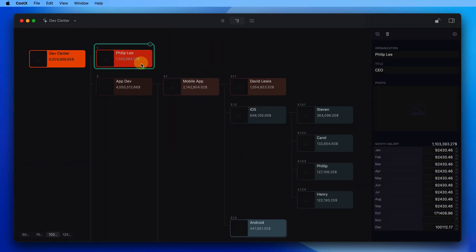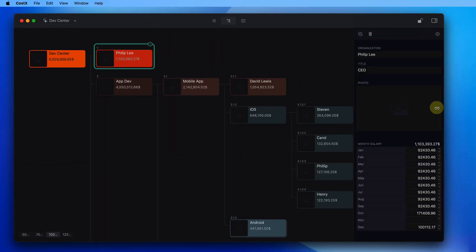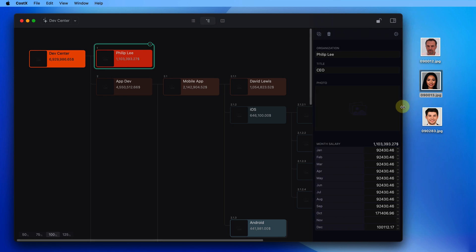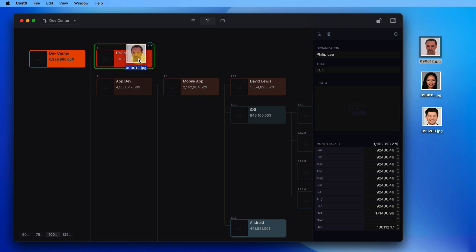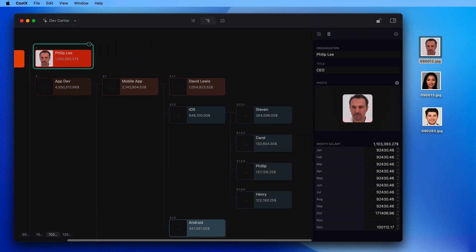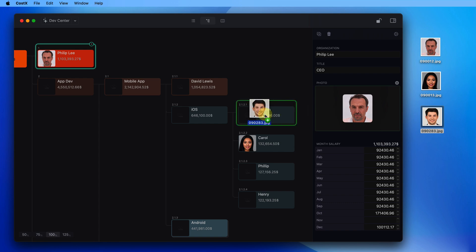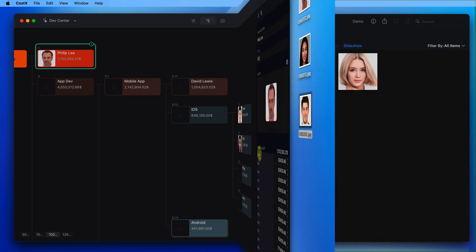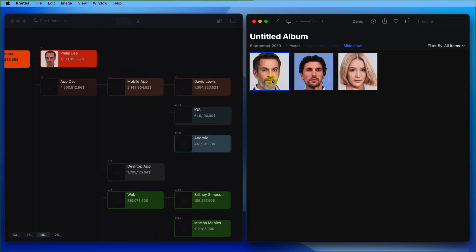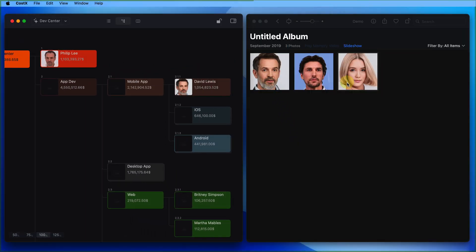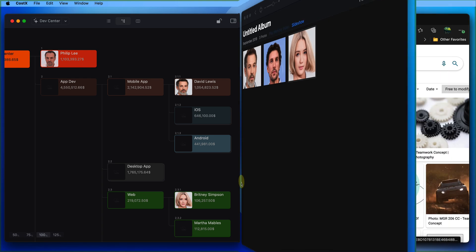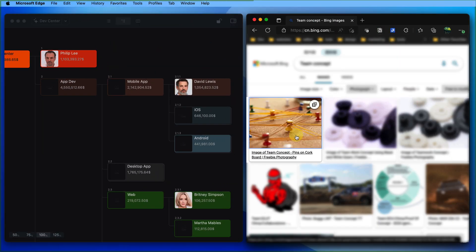If you have set up the use of the photo field in the document, you can change the photo of the node by dragging and dropping. You can drag images from files, the photos application, the web browser to the Costex node to make changes.